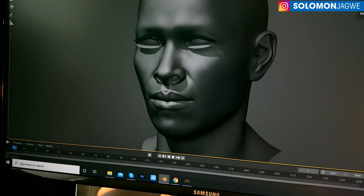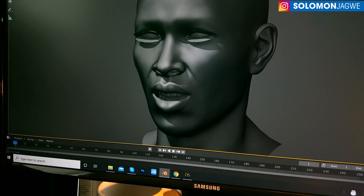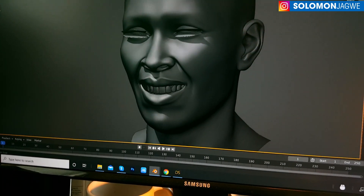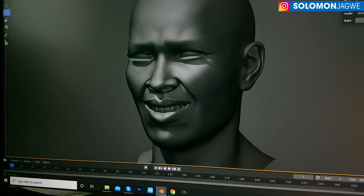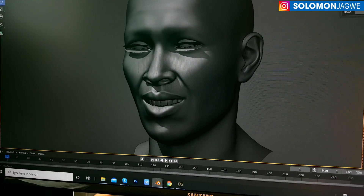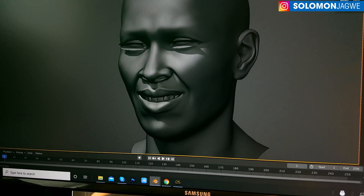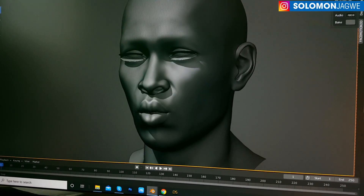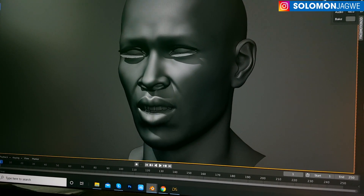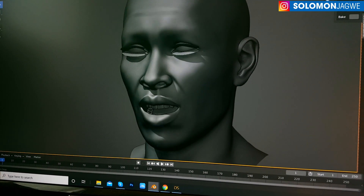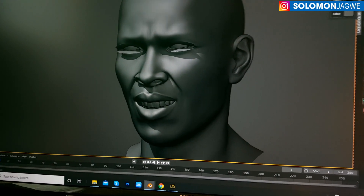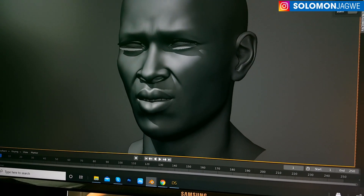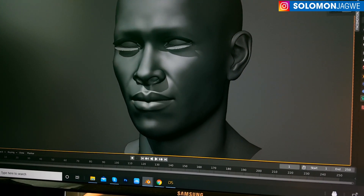I wanted to highlight this and share it especially with the Blender community — there's something exciting coming up on the horizon where you'll be able to stream animation directly from an iPhone 10. You do have to exaggerate your expressions a little bit, but you can see it working.